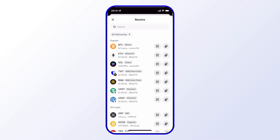Once you've found the address that you need, you can tap the copy symbol — that's the one to the far right. You'll see it says "Address copied," and then you can simply paste that into your exchange account in order to send crypto to your wallet.